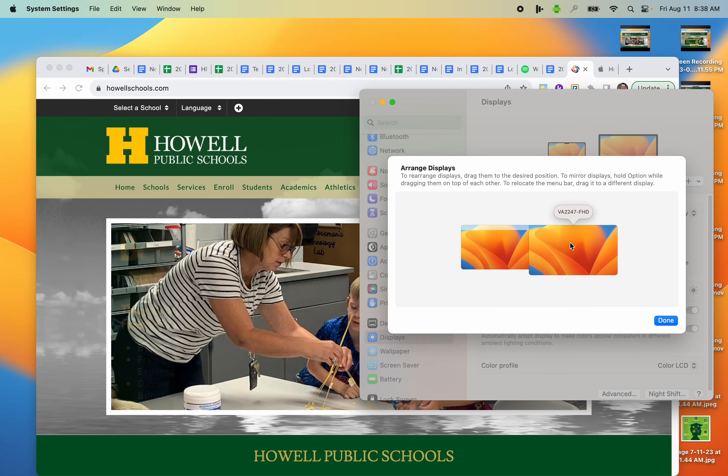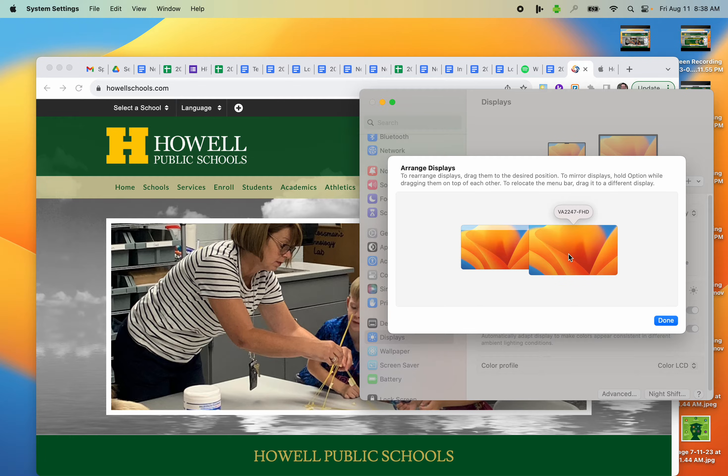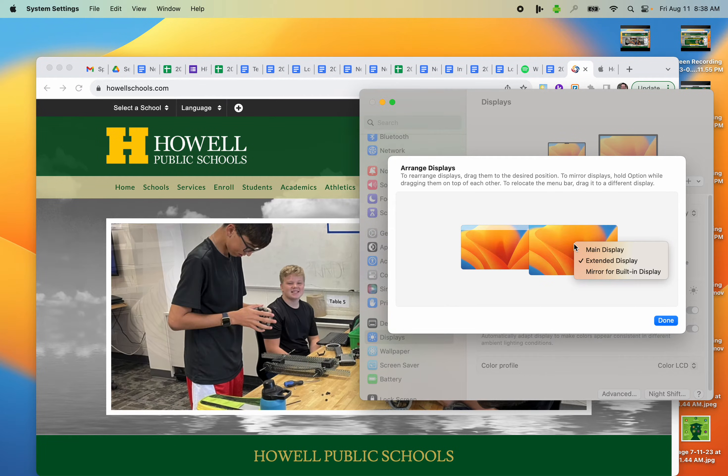So to right-click, you can take two fingers and tap the touchpad at the same time, or you can right-click if you're using a mouse.